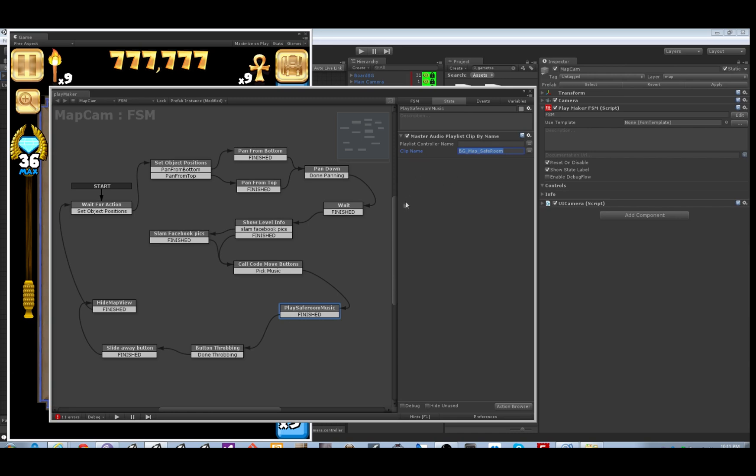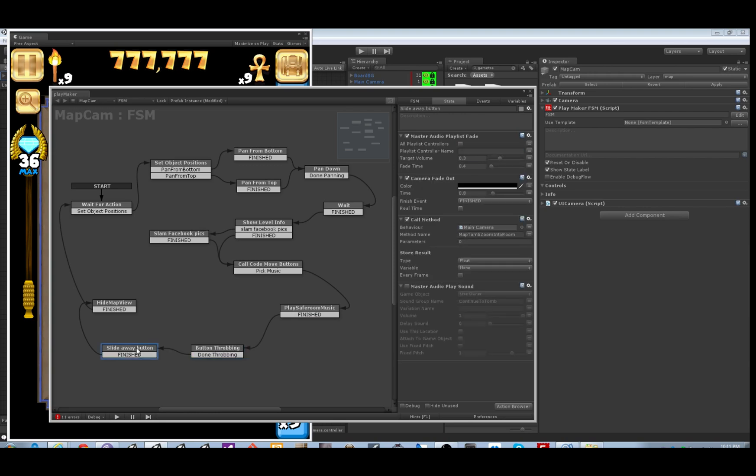Then the ready button sits there and throbs until you click it. And when you do click it, then we play a specific music stinger sound right here with the Master Audio Play Sound custom action. So we've pasted in the name of the sound group.